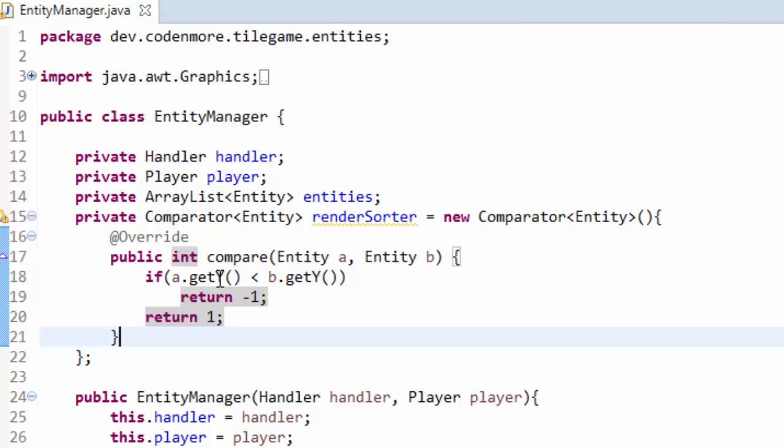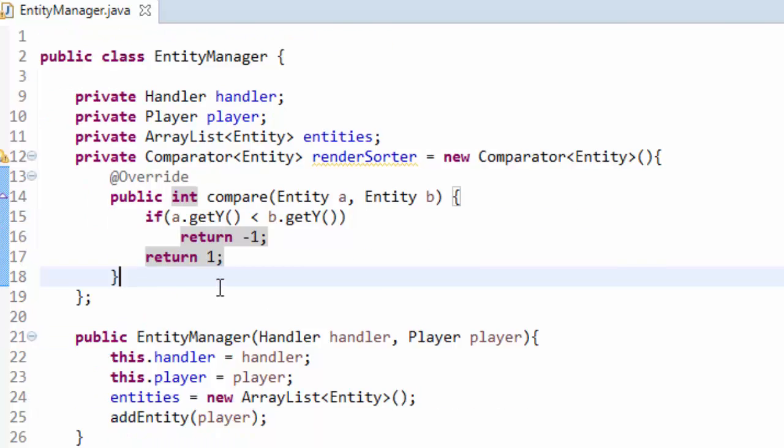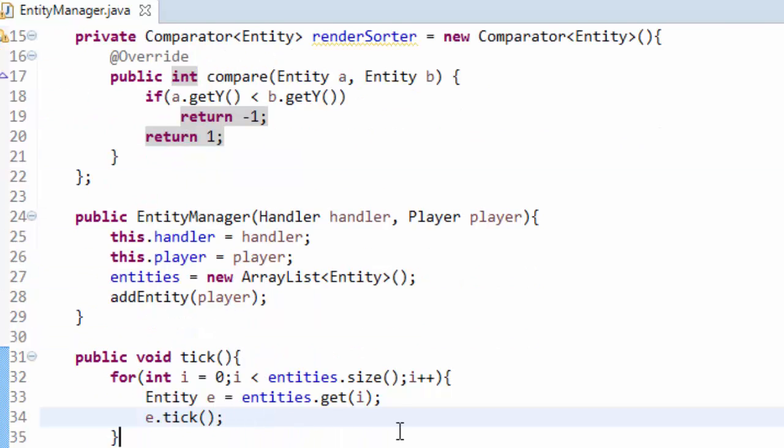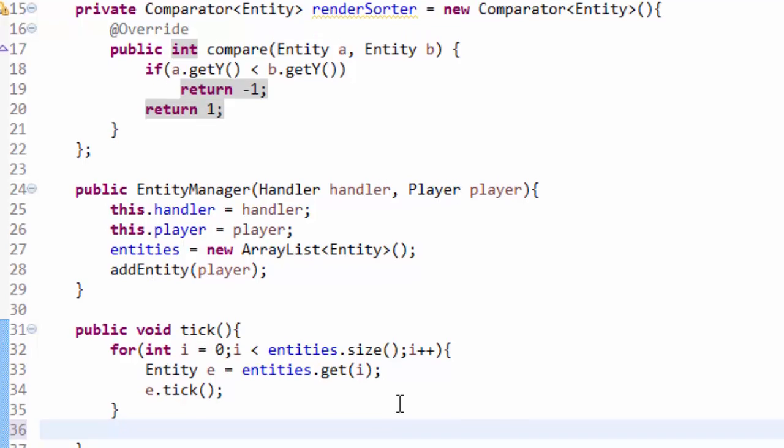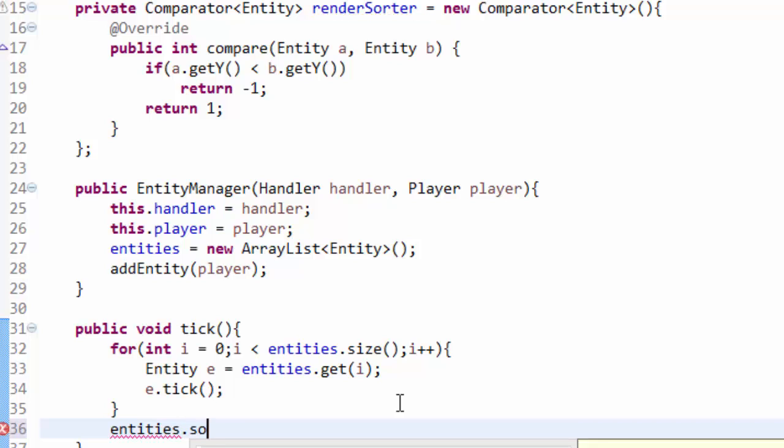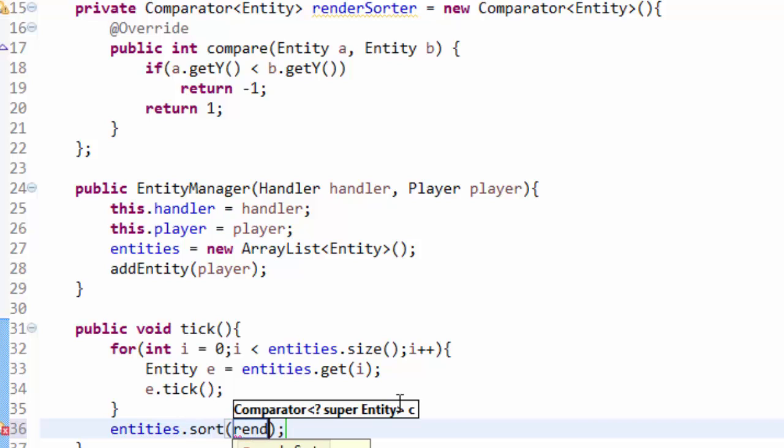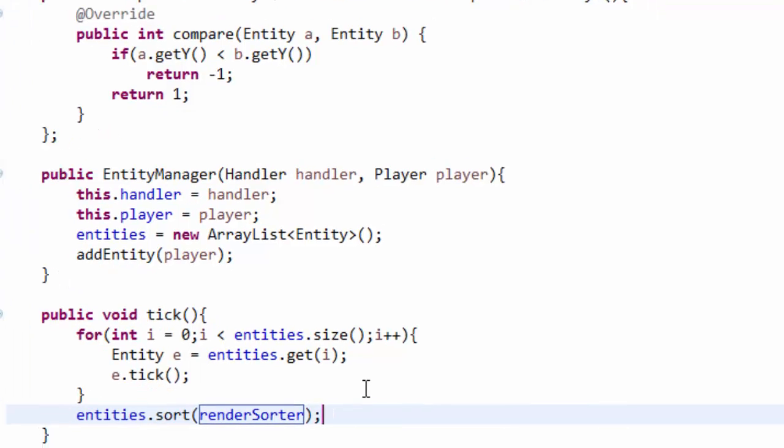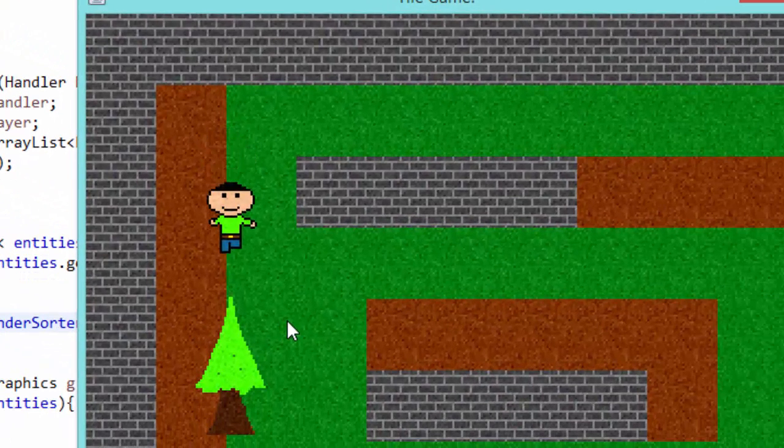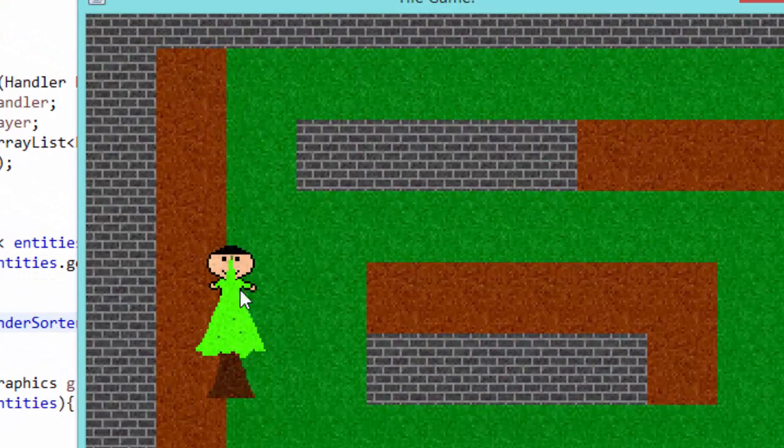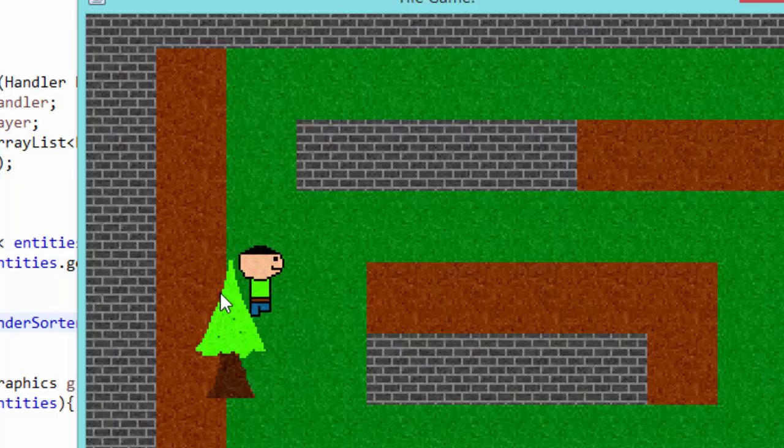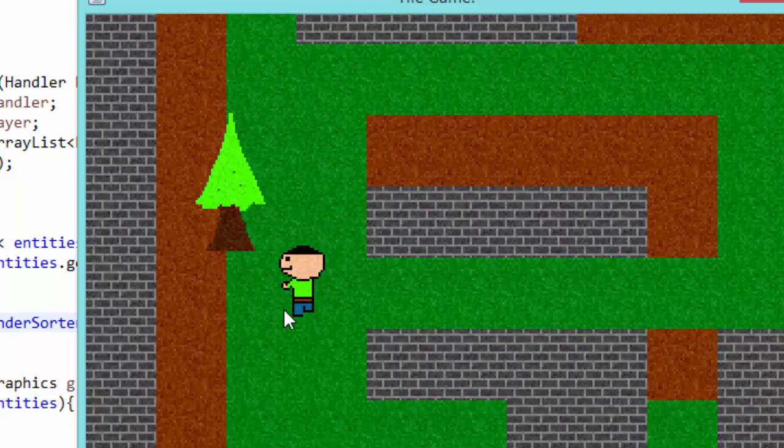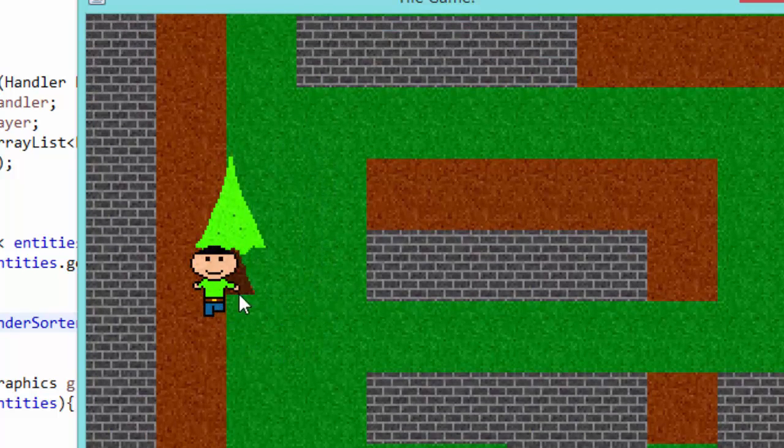Now down here in our tick method after we tick all the entities and update their positions, we need to sort the array. So what we're going to do is we're going to take our entities array and call dot sort on it. And we're going to pass in our renderSorter as a parameter. It's as simple as that to properly render entities. As you can see I'm behind the tree now and I am now above the tree when I'm below it.